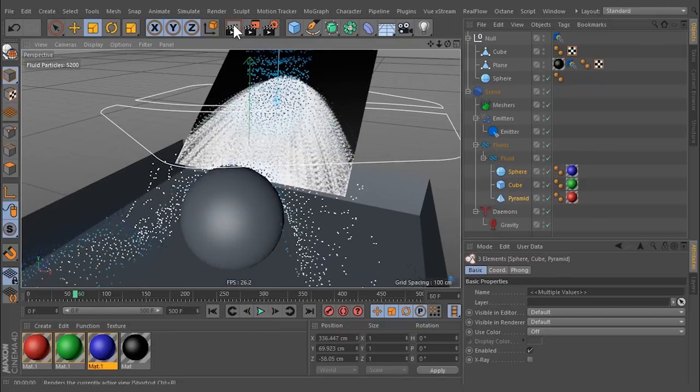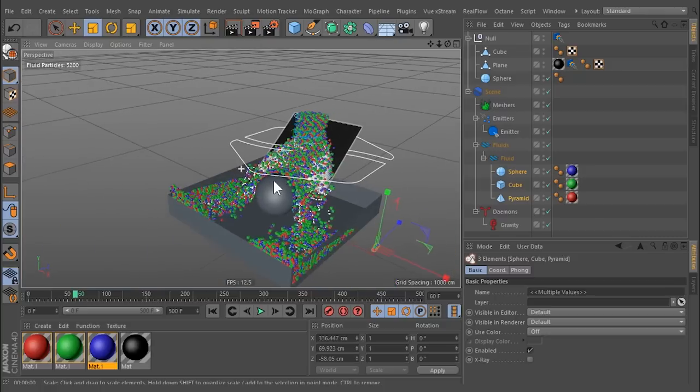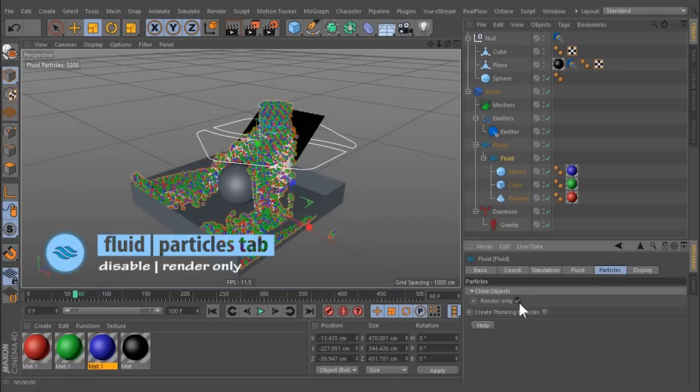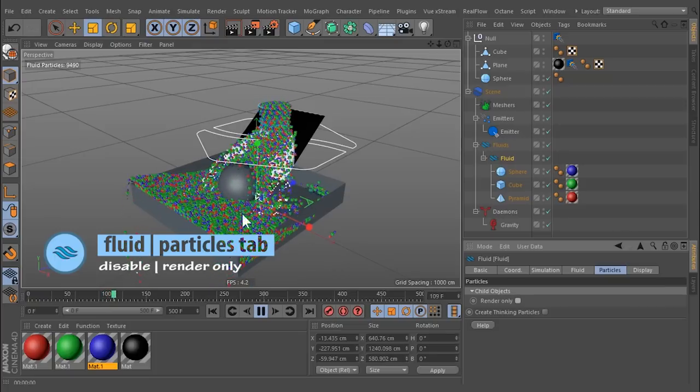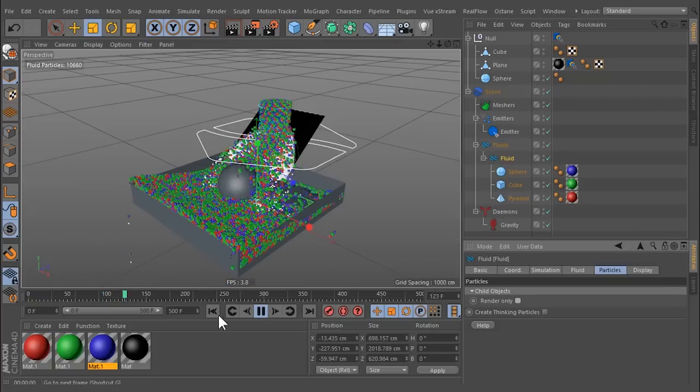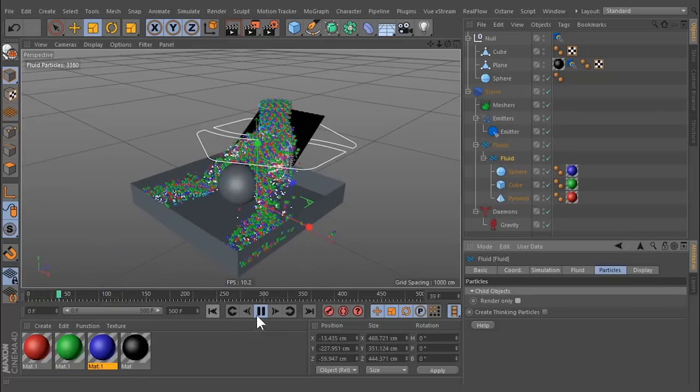If you want to see the objects at simulation time, go to Fluid, open Particles tab, and disable Render only. Be aware that disabling this option might increase simulation time.